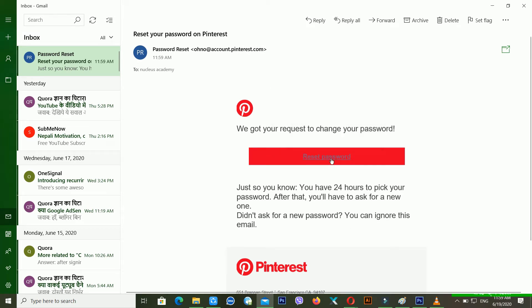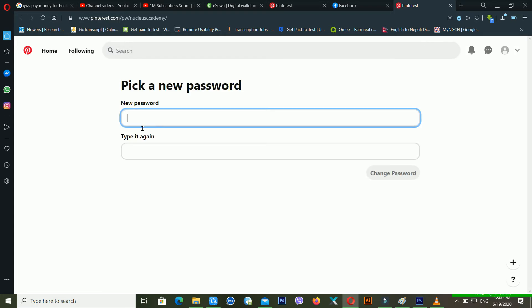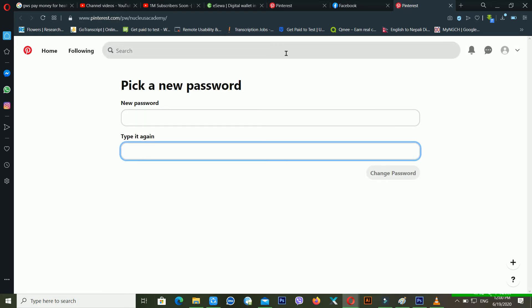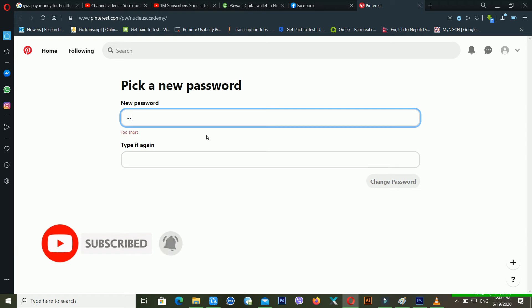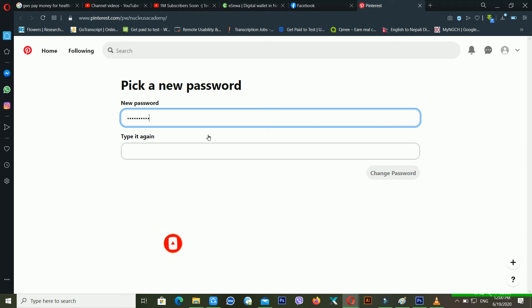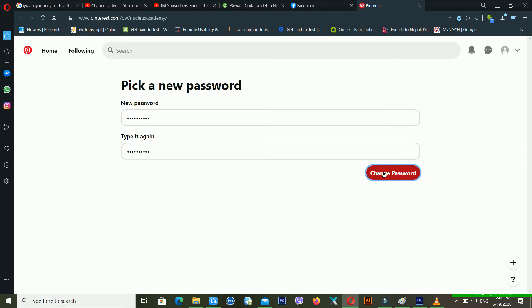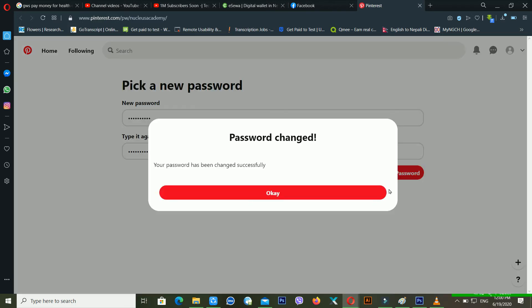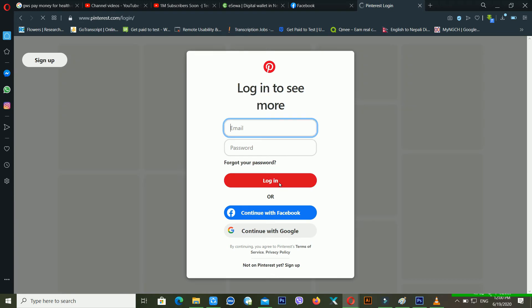After opening the email, you have to click on the reset password link. So I'm clicking on the reset password link. Now it's asking me for a new password and to type it again. I'm clicking here and typing the new password. After this, just click on 'Change Password.' It's telling me that the password has been changed. This is the best method to recover your Pinterest account.